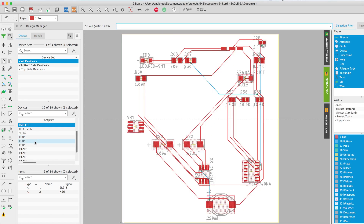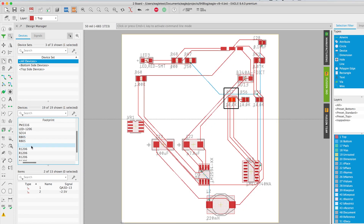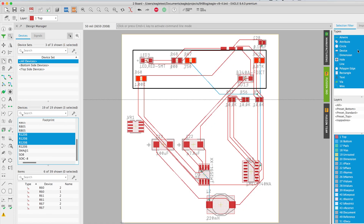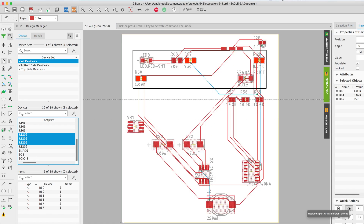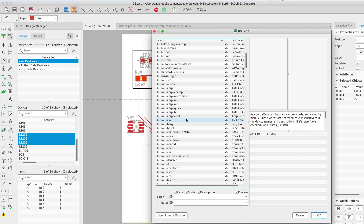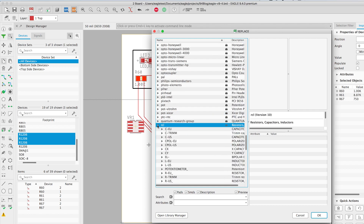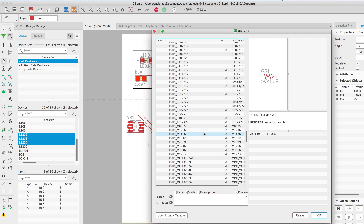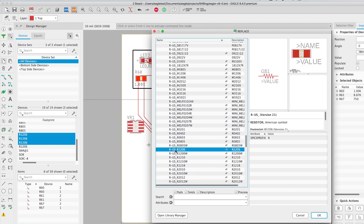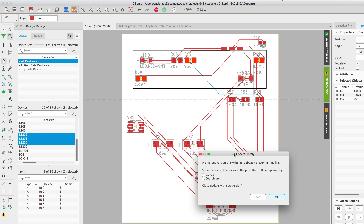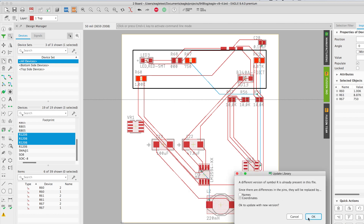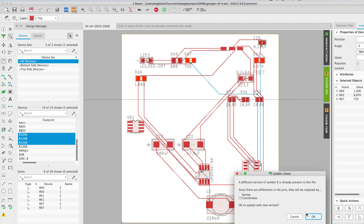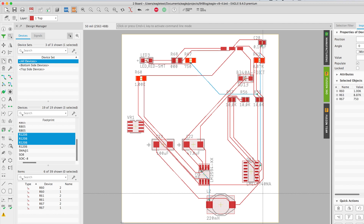I'll continue working on my design to add more 3D models to my components. On some of the components I'm going to go ahead and use the replace command to replace the footprint with another one that actually has the 3D model assigned to it.